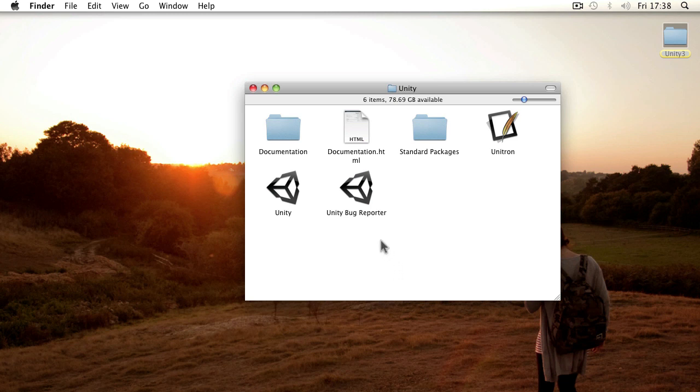Okay, so one of the first things you're going to need to know when you start out with game development in Unity is the general structure of a project file.